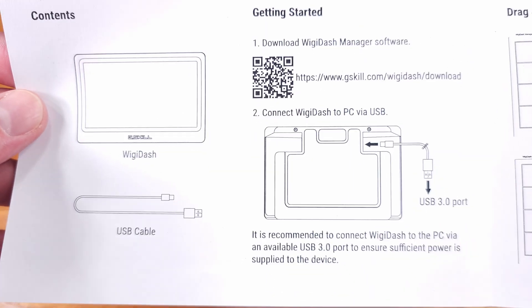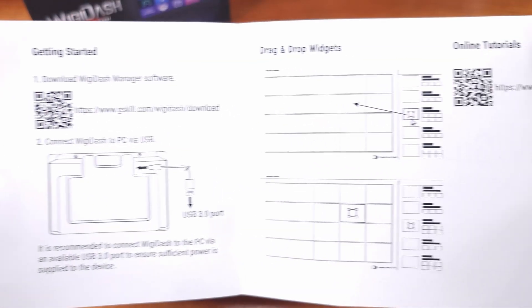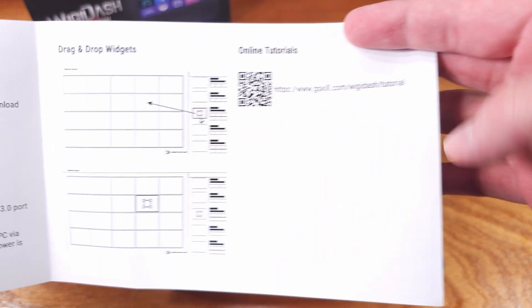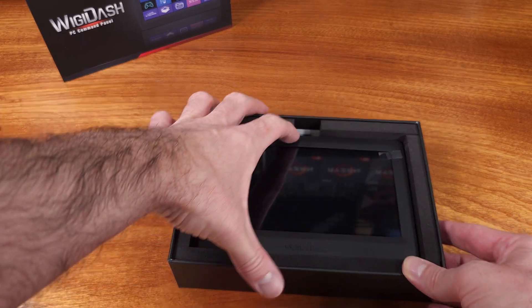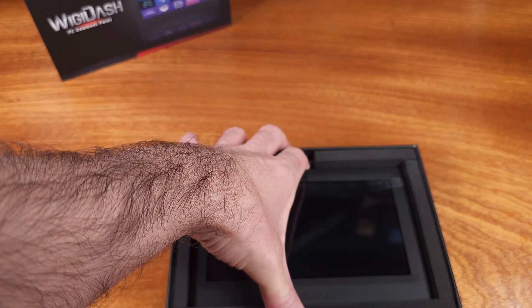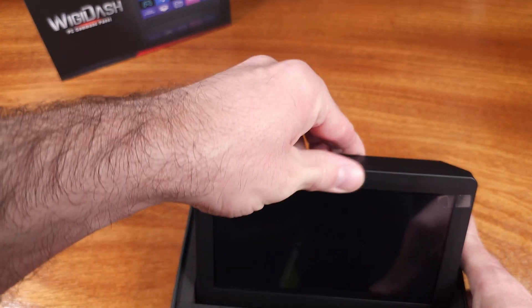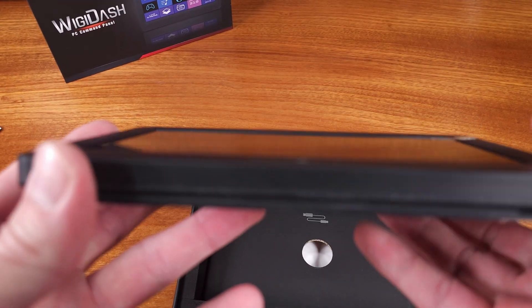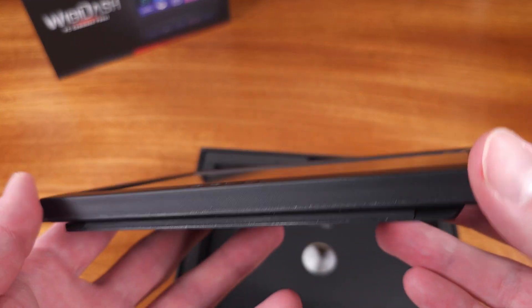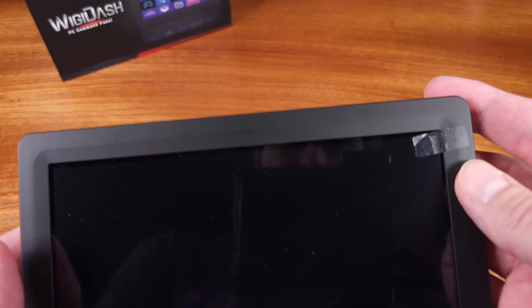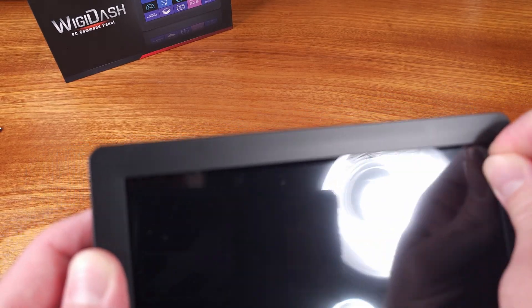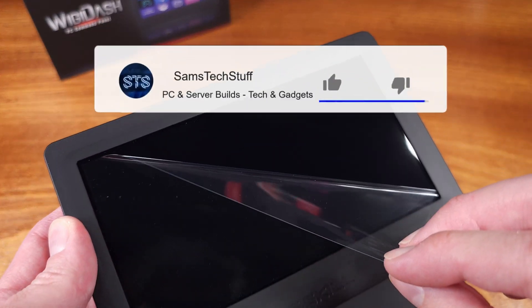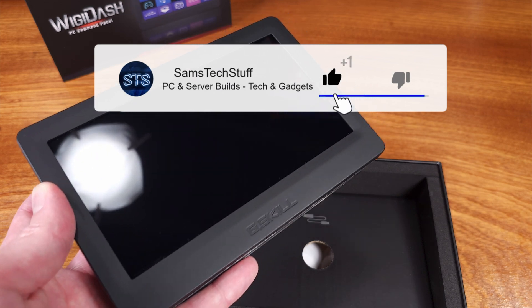Depending on how you configure this device, you can set up that touchscreen to either launch actual applications or run functions or macros that you'll set up in the software or actually just monitor different aspects of your system all on this external display. You can configure a grid of buttons or monitors and set the colors, set the positions, and all sorts of interesting stuff in the software.